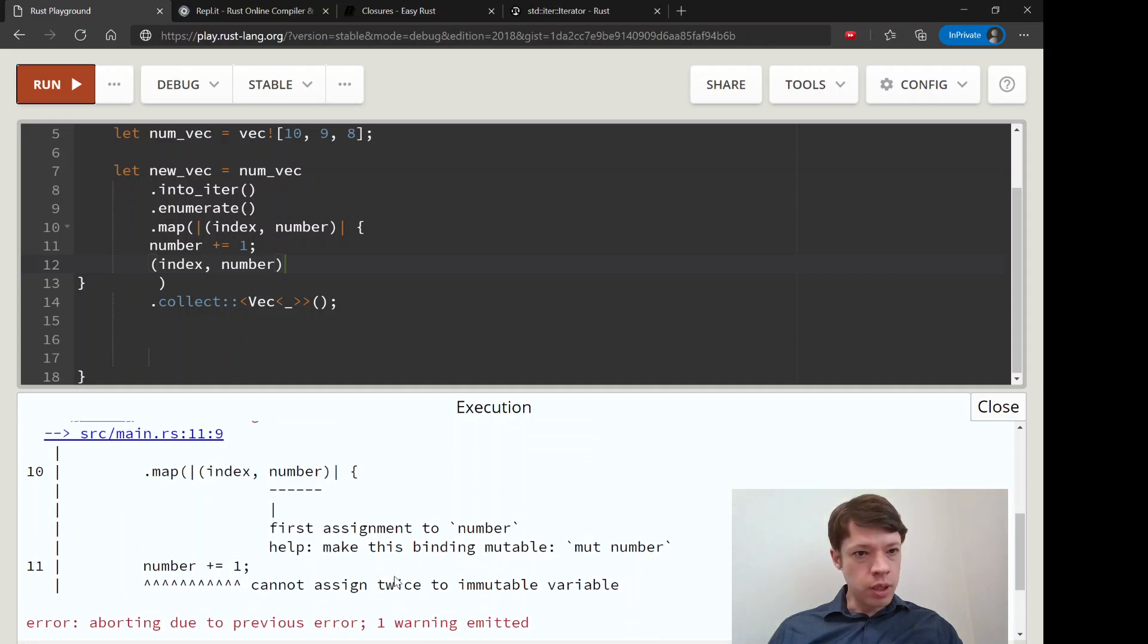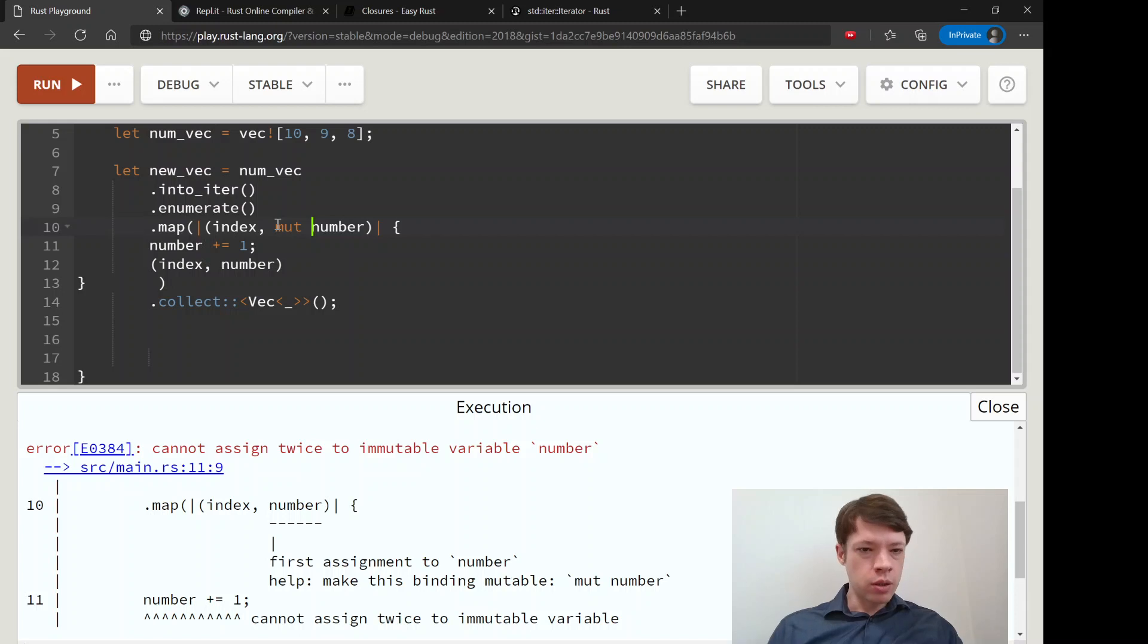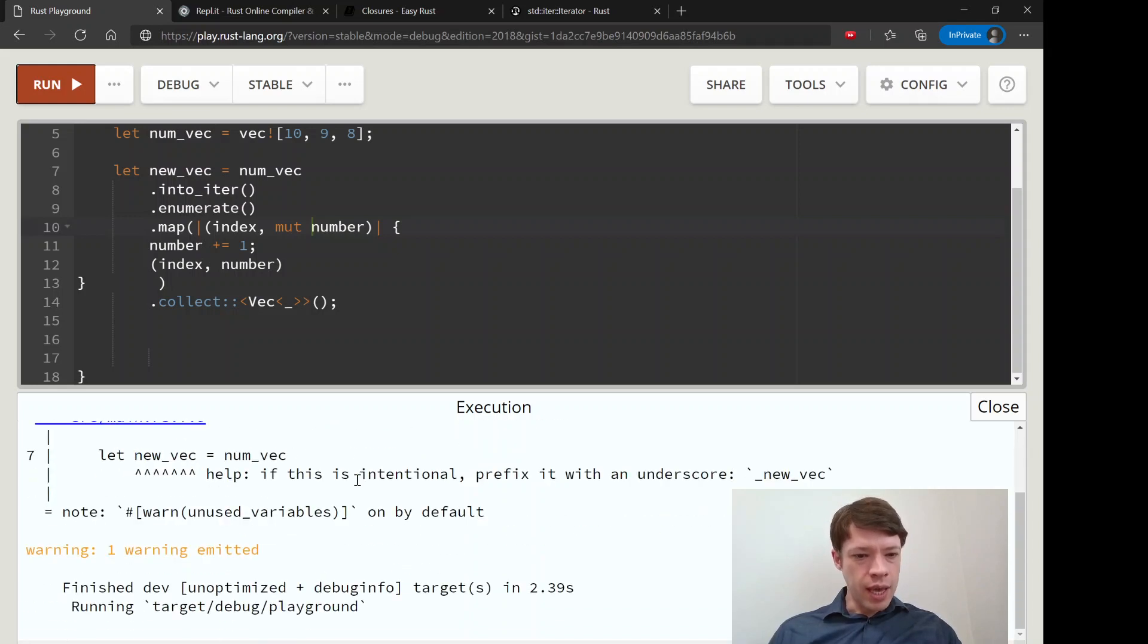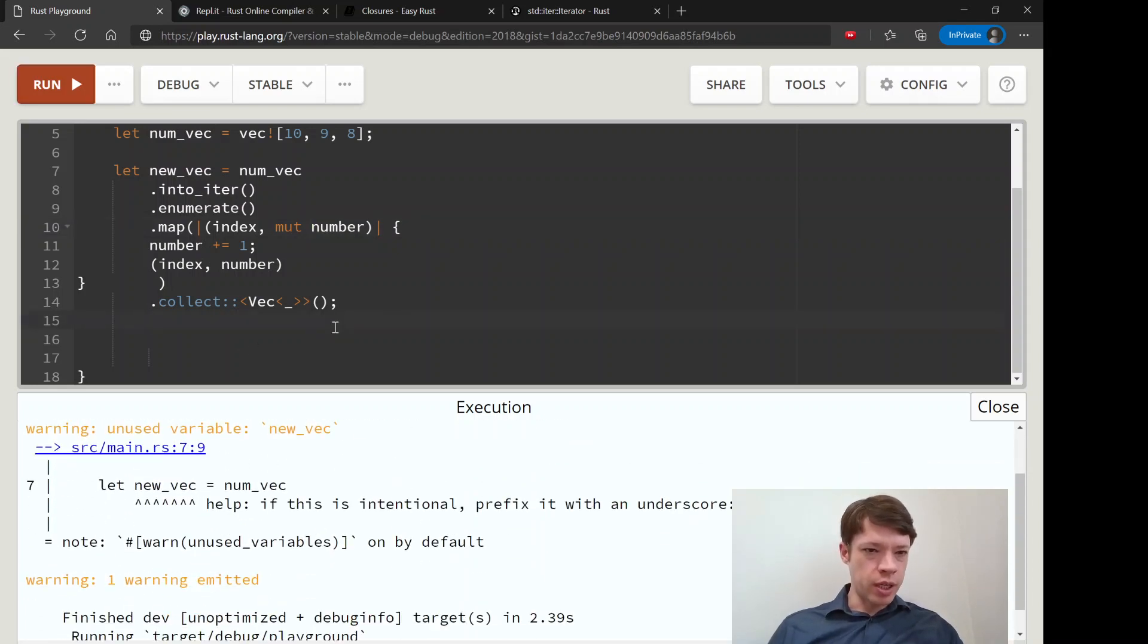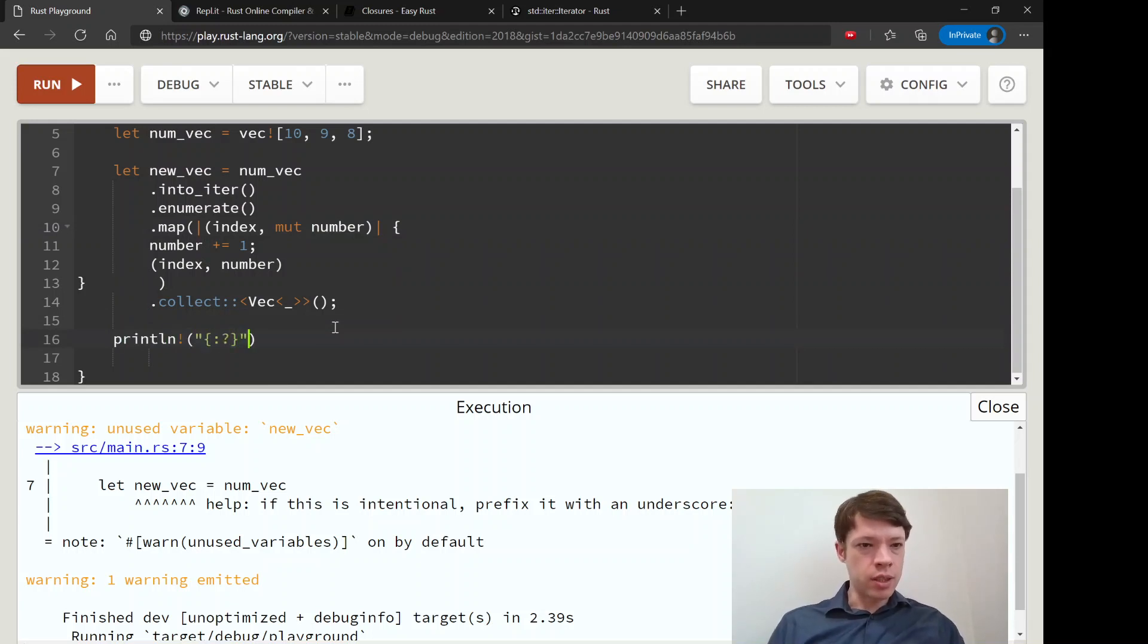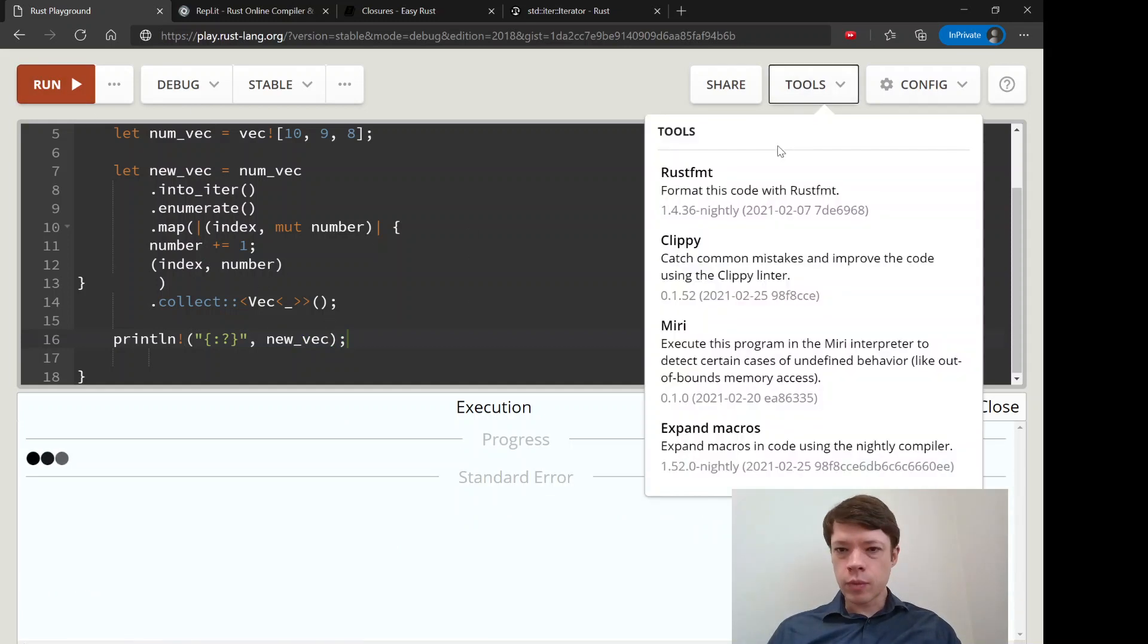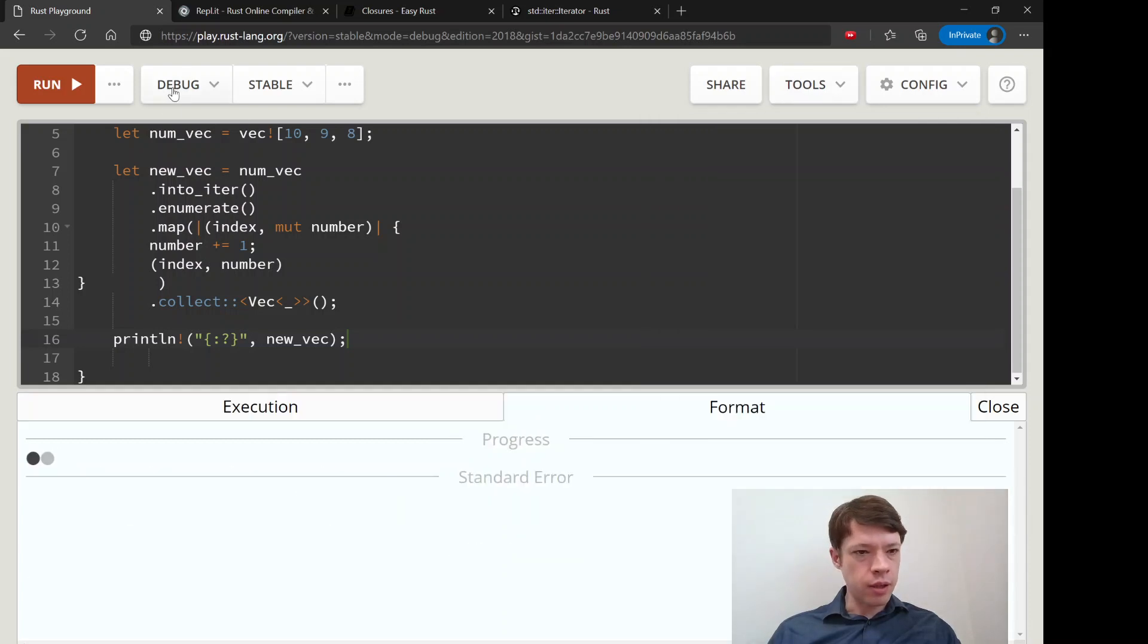Make this binding mutable - that's right, we want to bring it in as a mutable number. Running it again and this time it works. So now we have this new_vec. Let's see what's inside it - we'll print it out. I'm going to format that again, I think that's kind of ugly. That's a bit better.